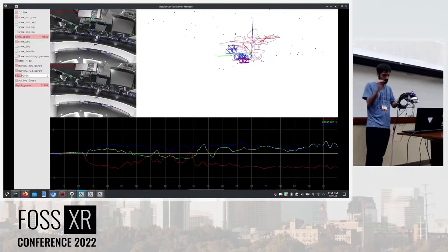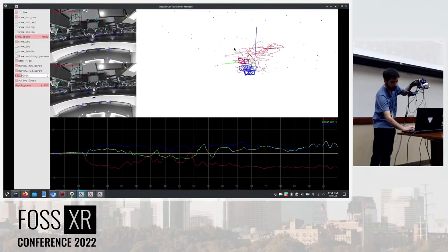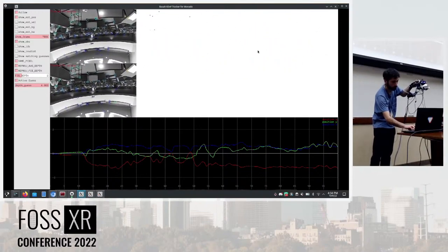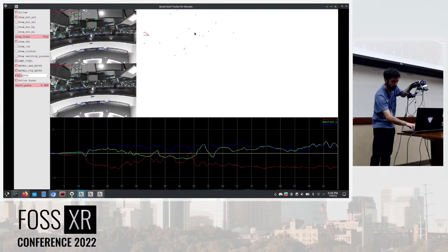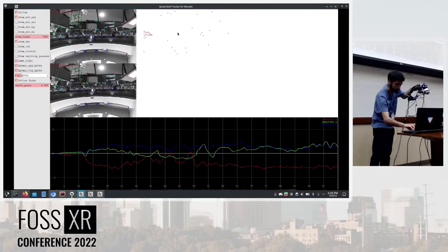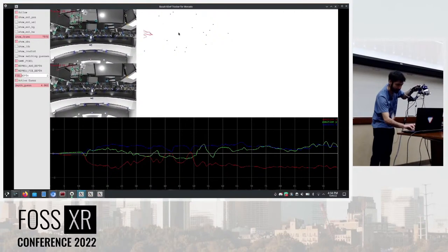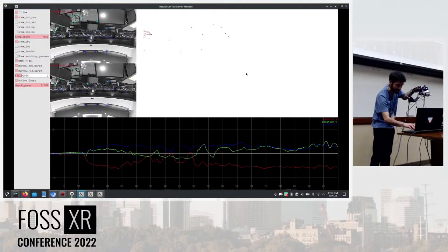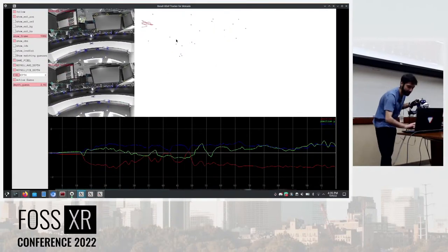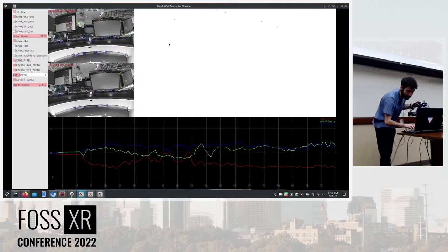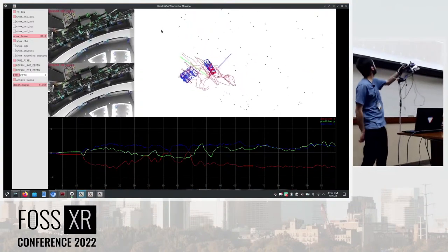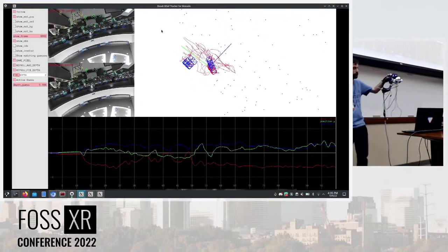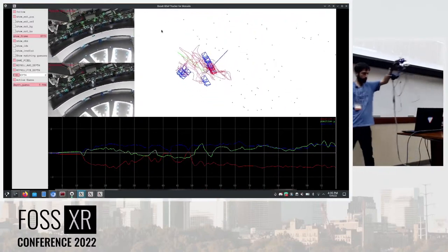That feature matching, that detection, you can then triangulate into 3D points that you can see here, hopefully. Maybe I had needed a mouse. There it is. Okay, kind of. There are some blue points in the 3D view that hopefully you're seeing. Those are the features triangulated into 3D.